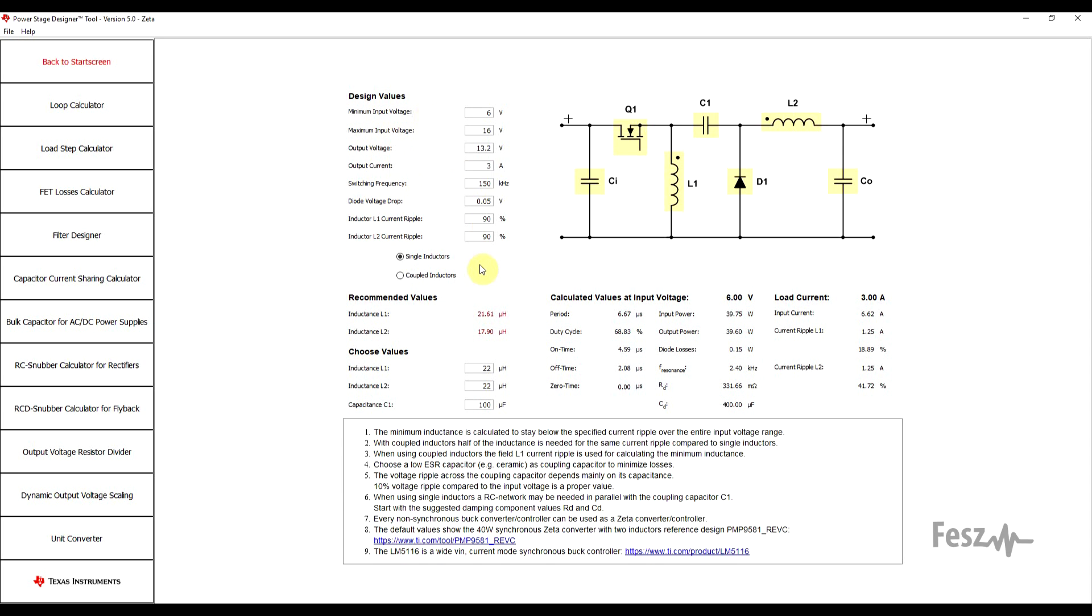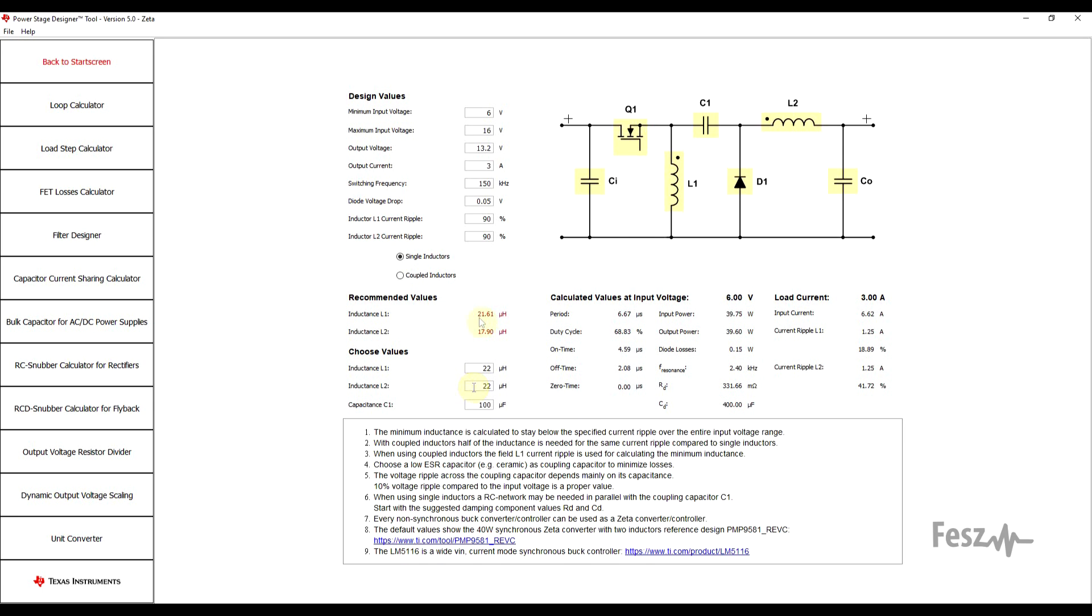What this tool will help in doing is defining some of the power stage components, usually the inductors. You get some recommended values based on the input parameters, but you also have new input fields in which you can use some more realistic values. The default 21.61 and 17.9 microhenry are not really practical values, but 22 microhenry is a commercially available component. Once these are filled in, then the final calculations are carried out.